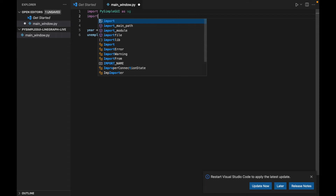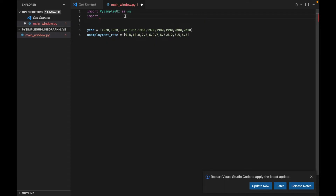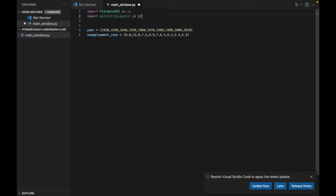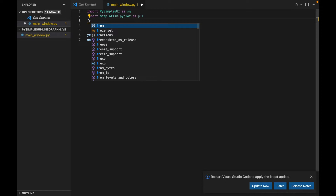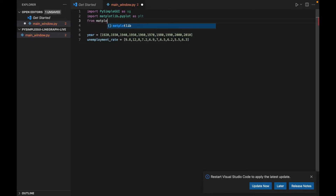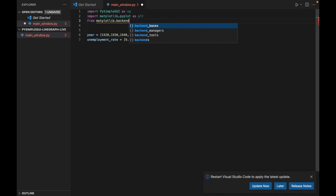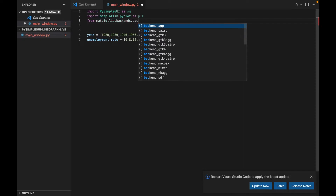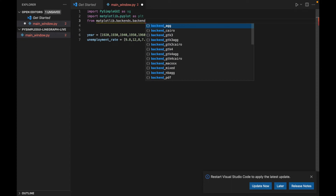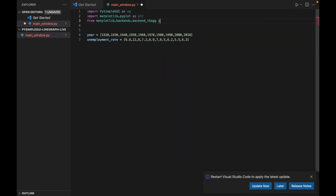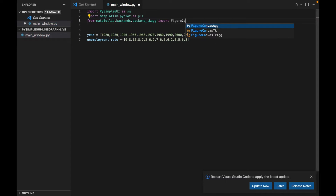If you've done any work with data science or scientific work with Python, you've definitely heard of matplotlib because it's the main library for working with graphs in Python applications. We're also going to have to import — it's a bit complicated — and this is used for basically allowing us to take matplotlib graphs and embed them in our PySimpleGUI application. It's a long line of code, but just bear with me.